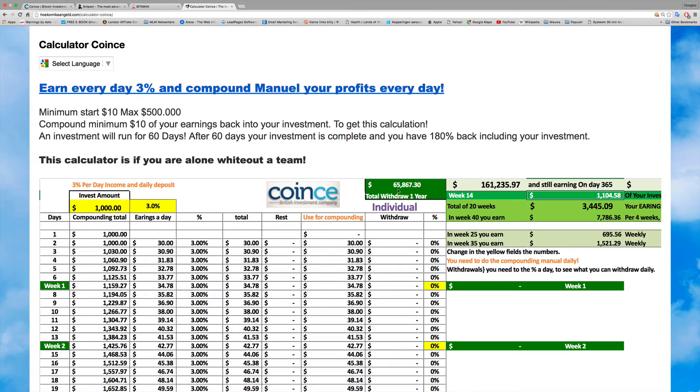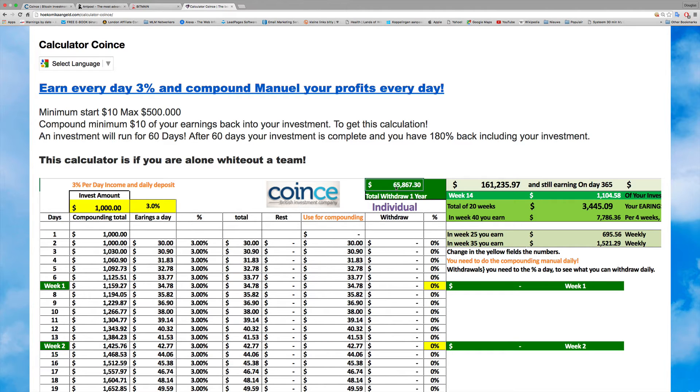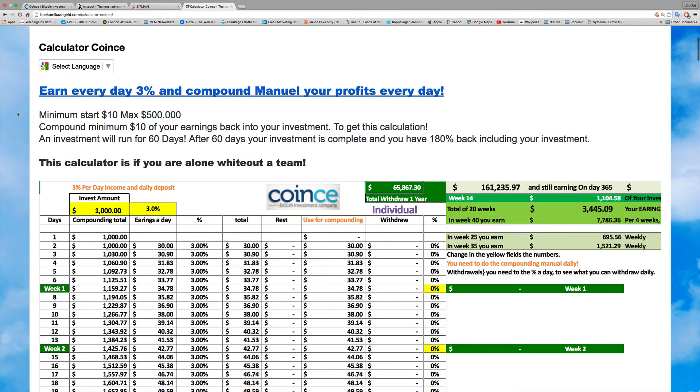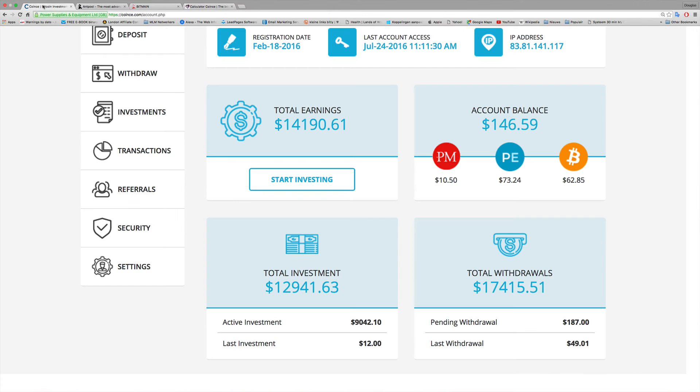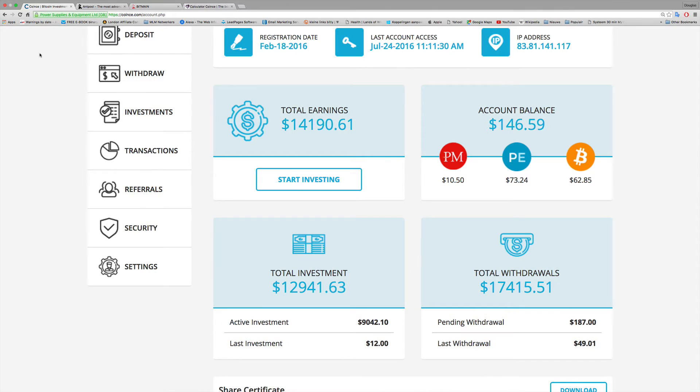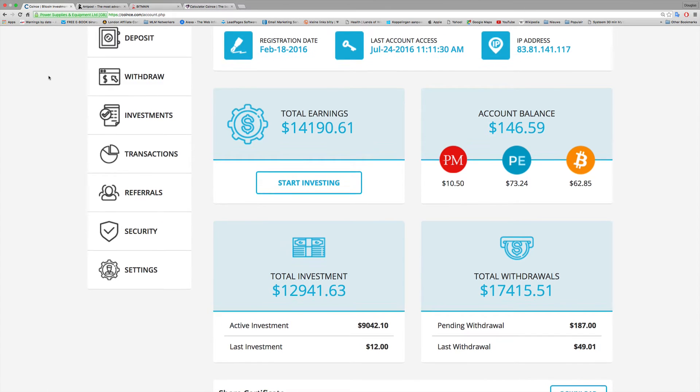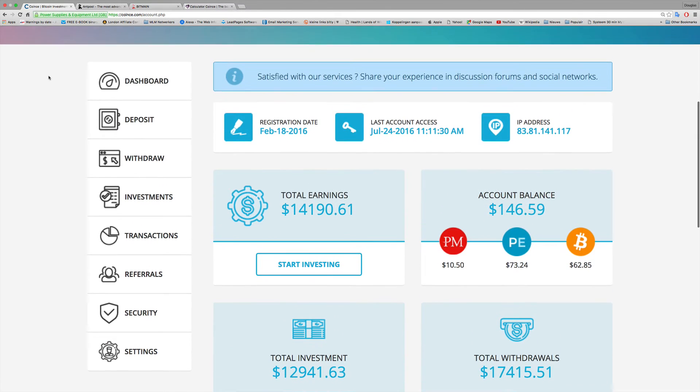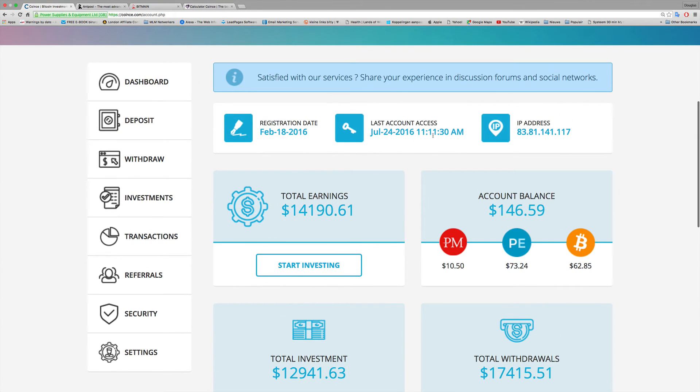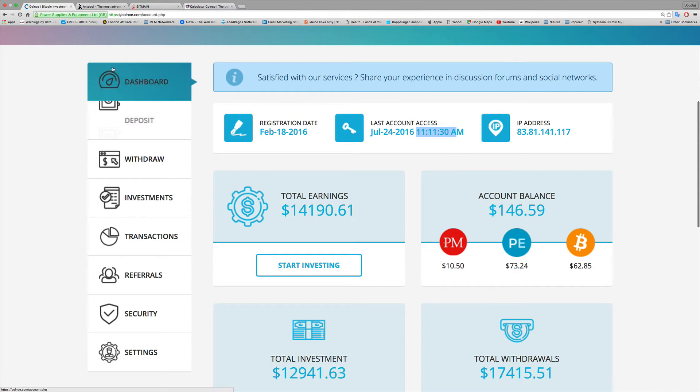The compounding is the power. If you follow this rule and you are alone, you're able to earn $65,876. This is great. Just go for it. If you go here to Coince, you can see it here - June 24th, 11:13 AM, you see this was my balance.